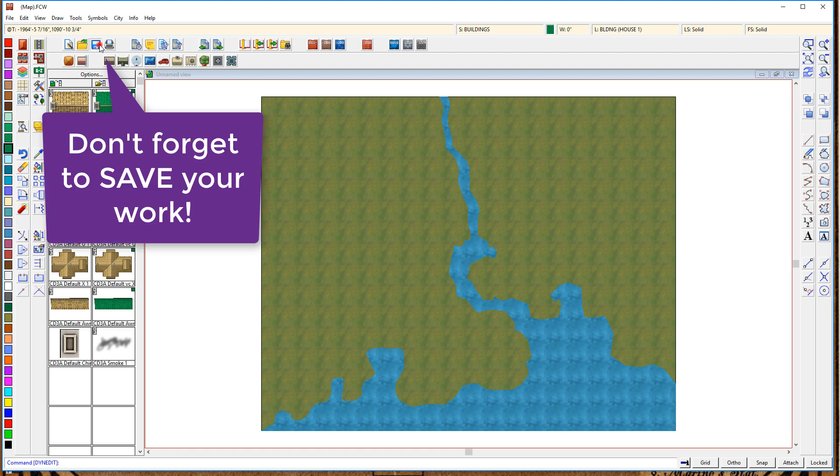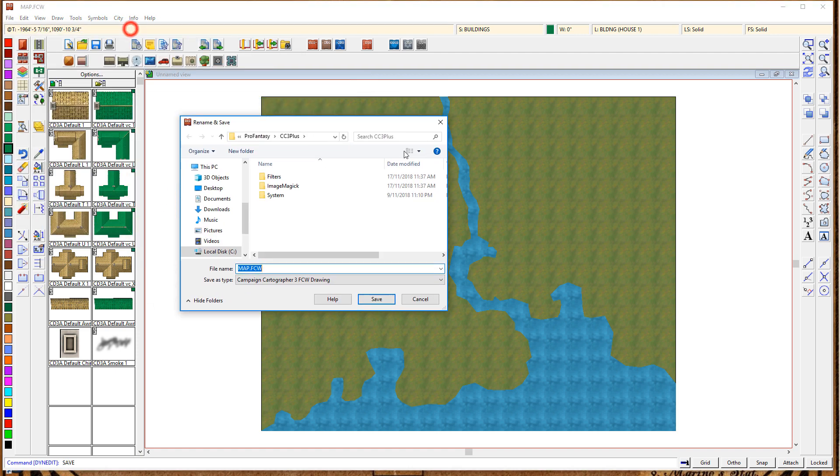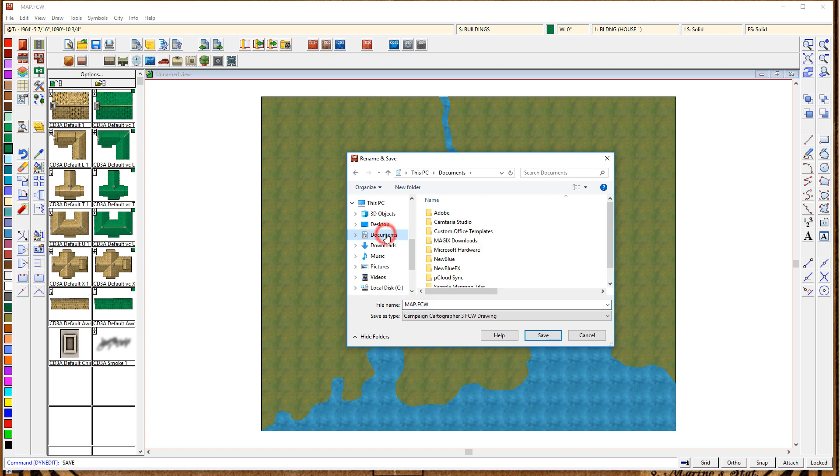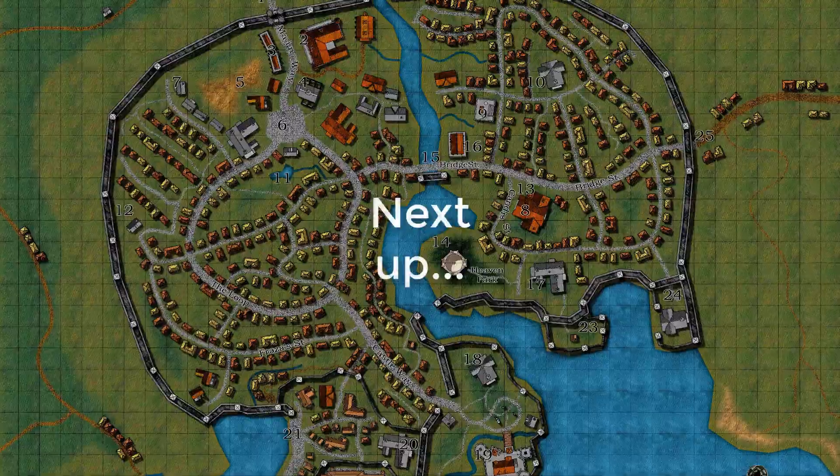Don't forget to save your work. It's really important. I'm going to be saving this off in such a way that you can actually download various stages of this tutorial and work on it yourself.